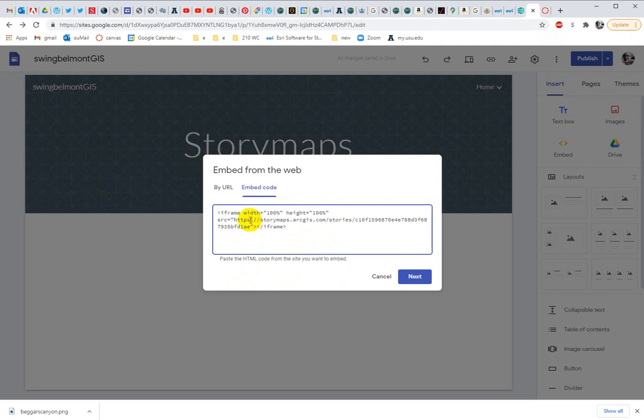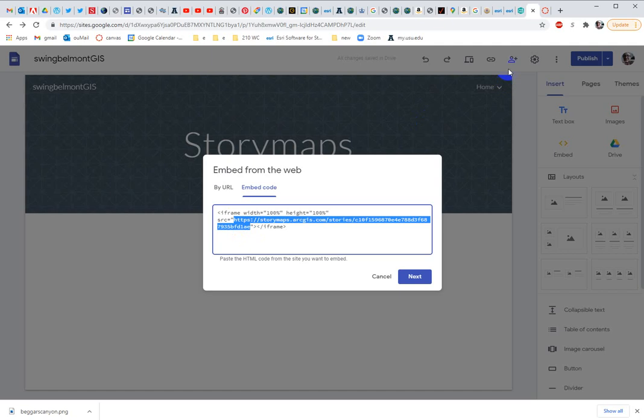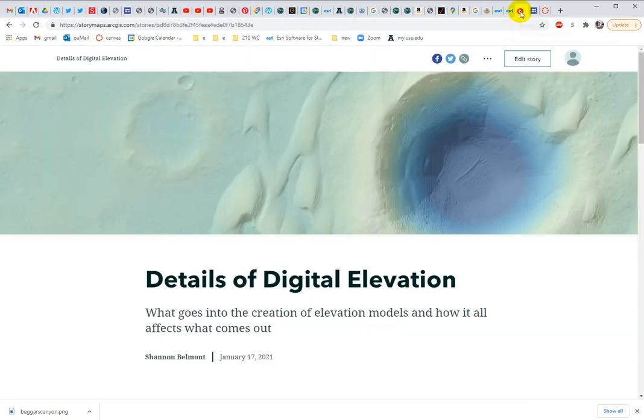This https storymaps.arcgis.com needs to point to your story map. So highlight this, everything within the quotation marks, and on your story, that's what you're going to pull here.